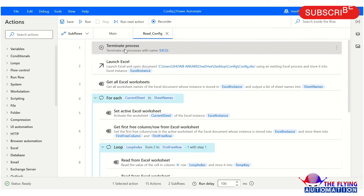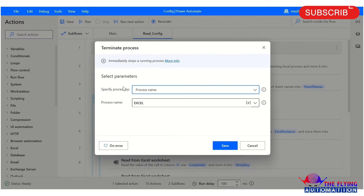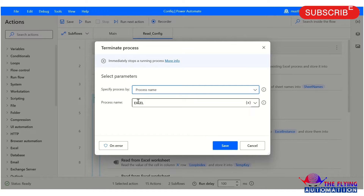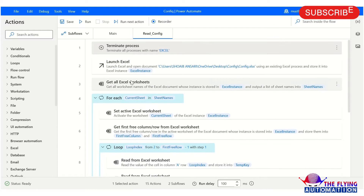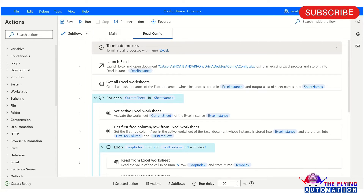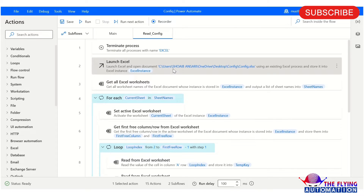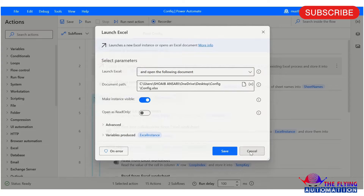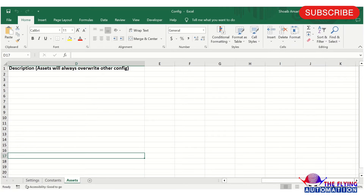Here you can see I have taken a 'Terminate Process' action to close any already open Excel. You can select the process name as per your requirement. After this, I have taken 'Launch Excel' to launch this Excel file, and I am mentioning the path of this file.